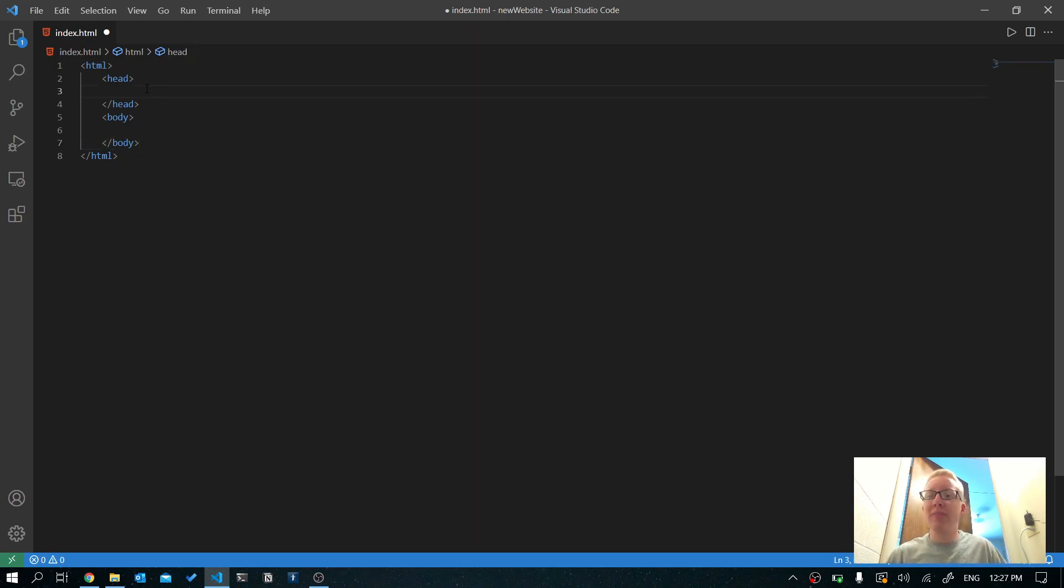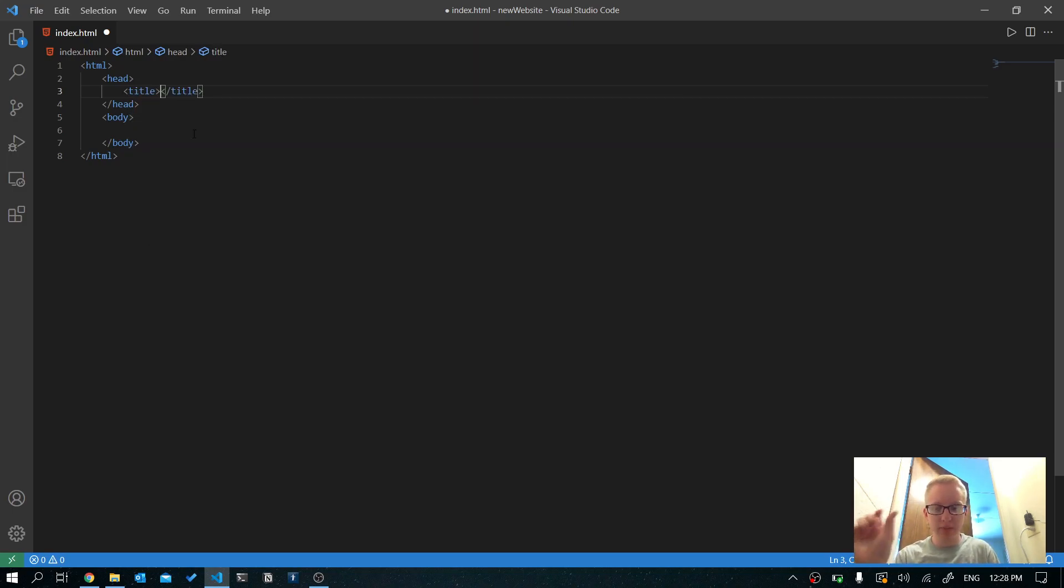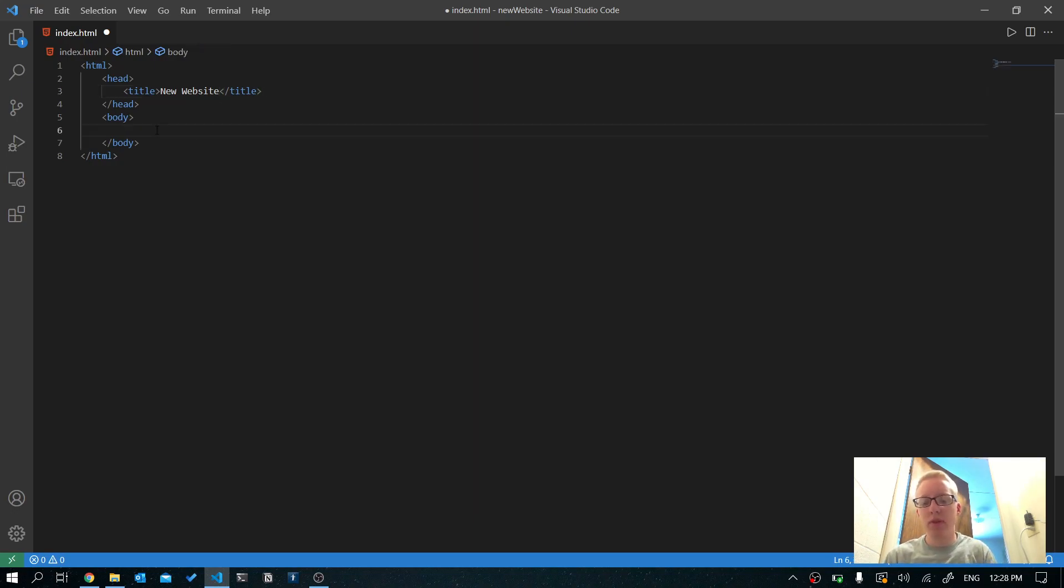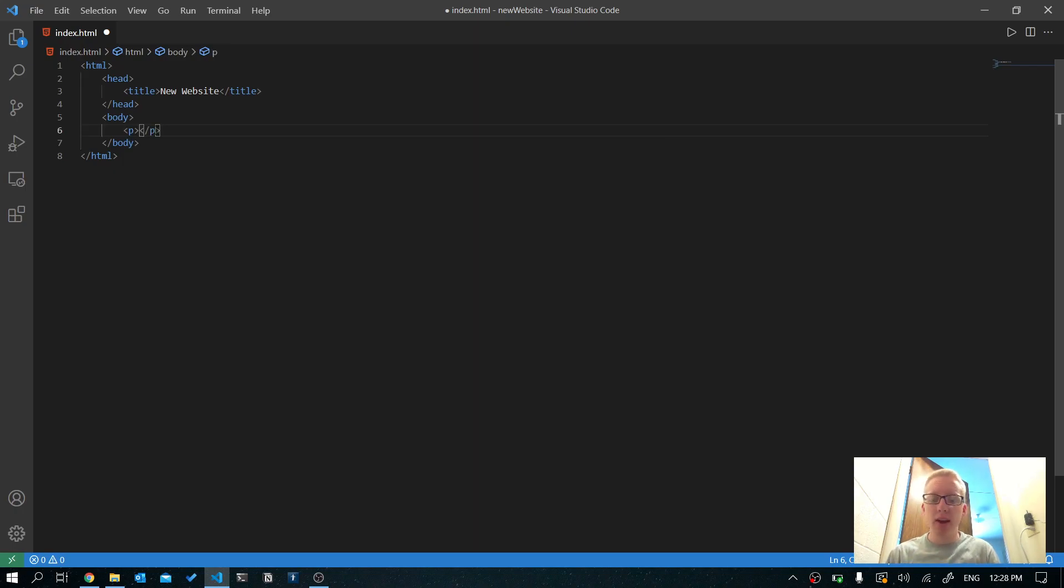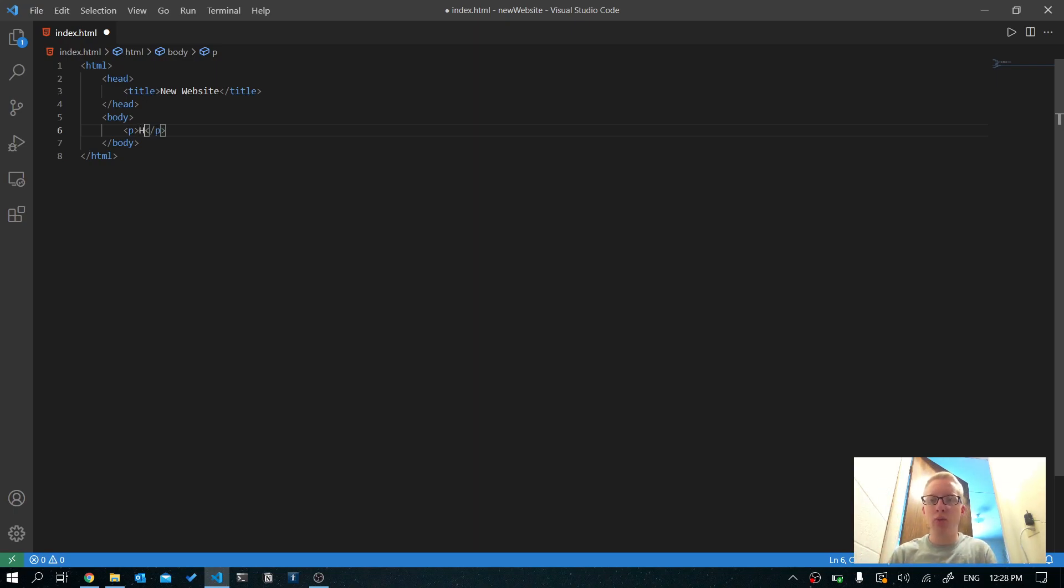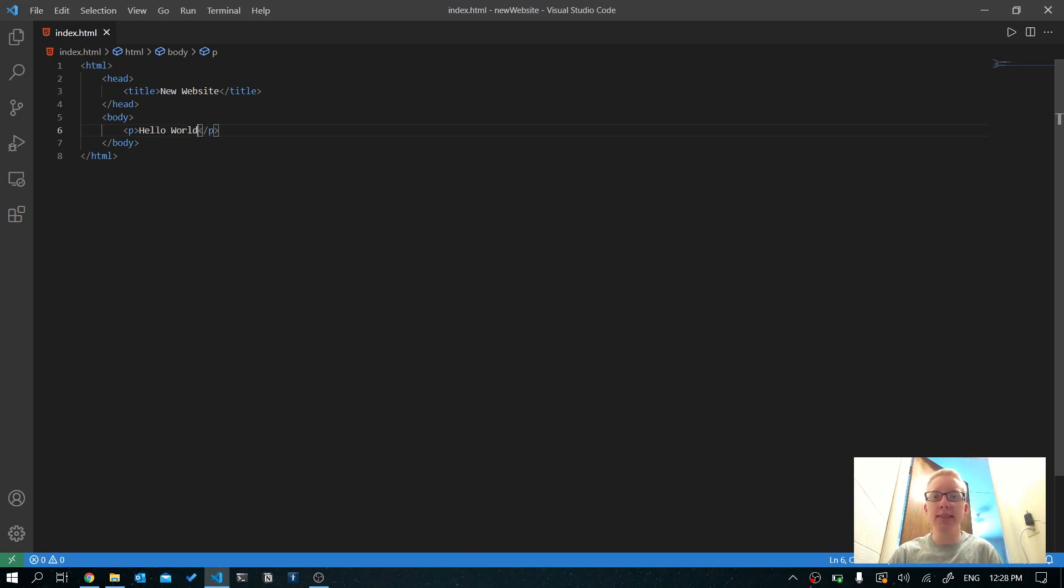So we're going to keep this as simple as possible. Inside of our head tag, create a title tag just by typing title, pressing tab. So title is what you see in the top tab. So I'm just going to say new website. And in the body, we're going to put what's called a paragraph tag or just the letter P. And this is what it sounds like. It's a paragraph or just a chunk of text. And we're just going to say hello world. Now I'm going to press control S to save this file.